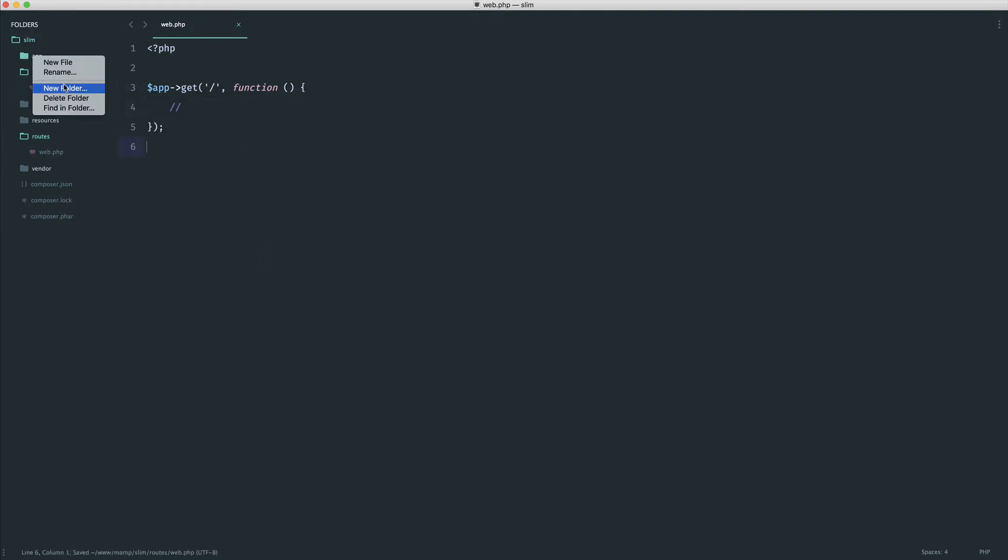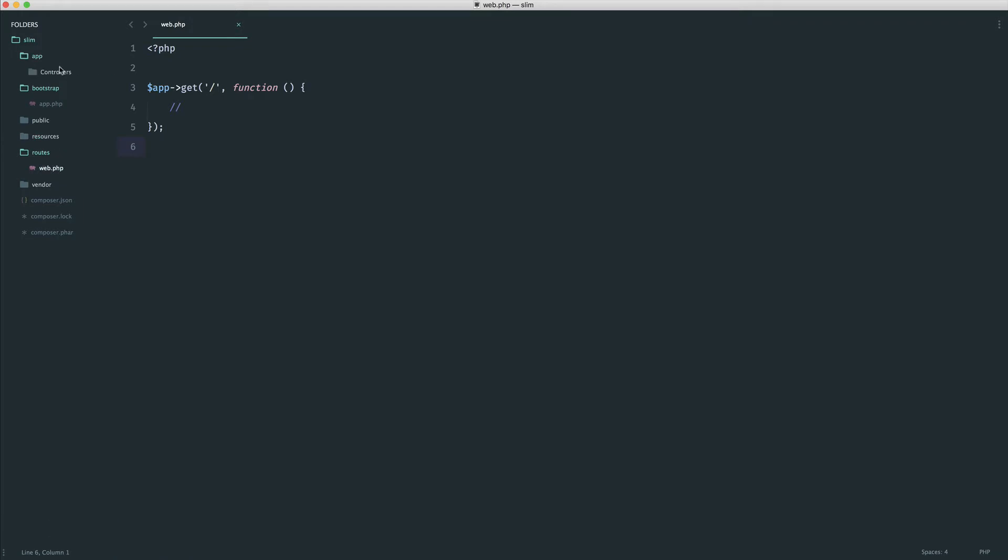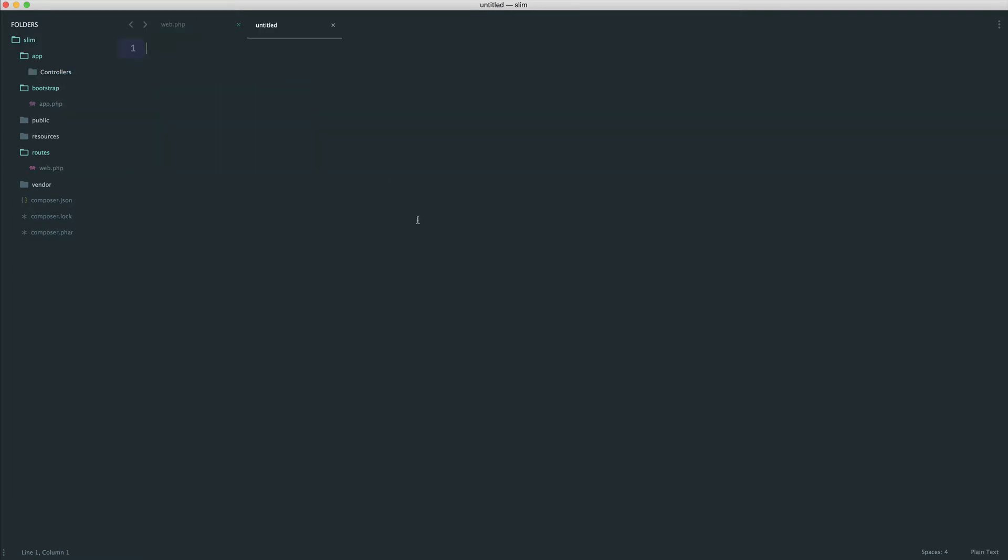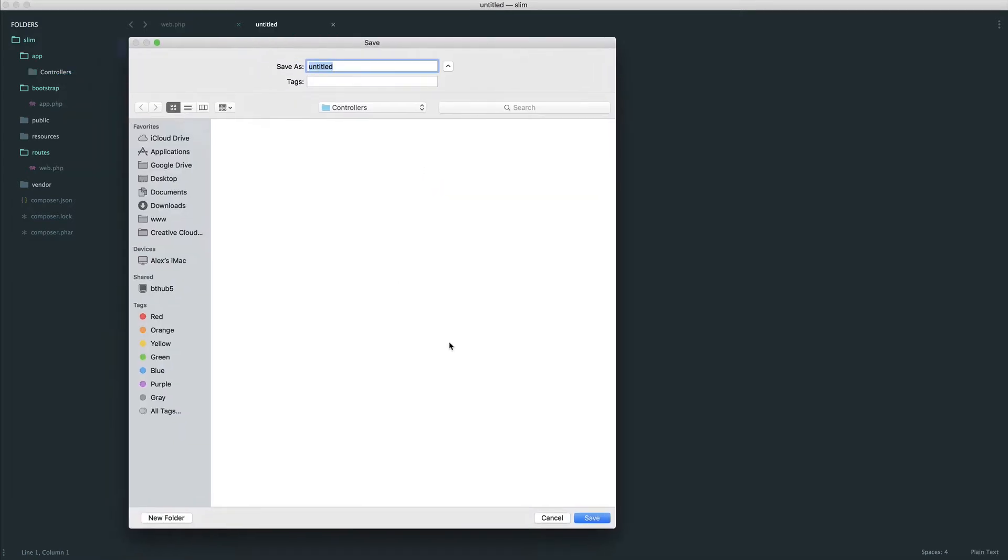If we come over to app, I would usually create a controllers folder. That makes sense. We know that we can autoload these, so we don't need to require these in anywhere. Let's create a new controller.